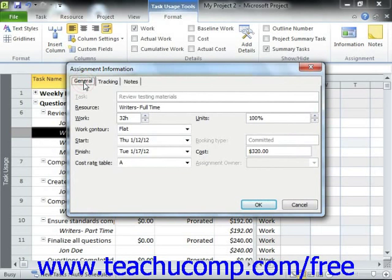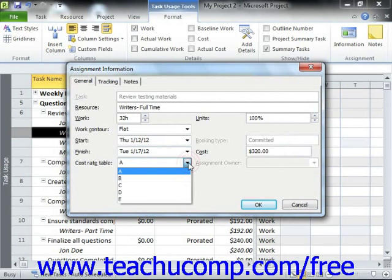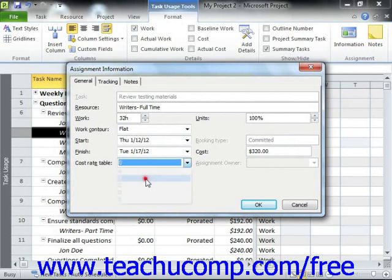On this tab, you will see the assignment information for the selected resource for this task. Use the Cost Rate Table drop-down arrow to choose which cost rate table to use for this task. Then click the OK button to apply the new rate to the work assignment for that task.